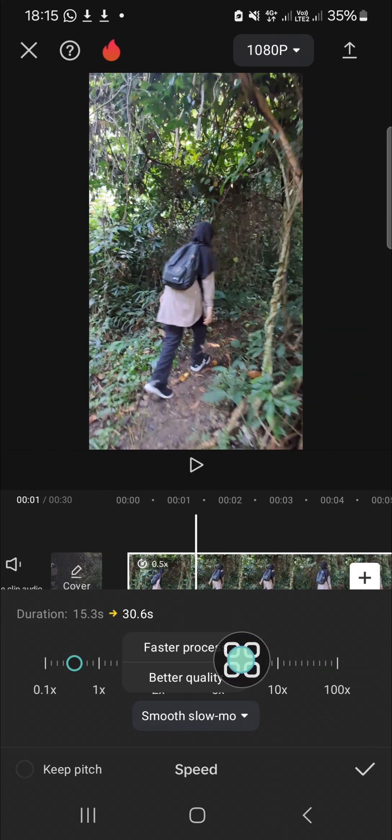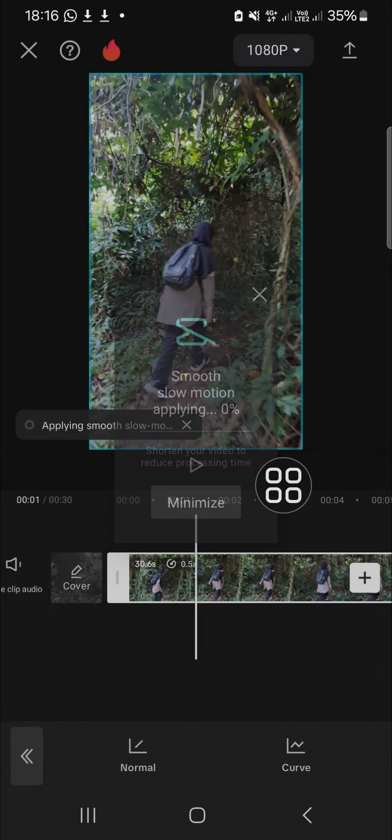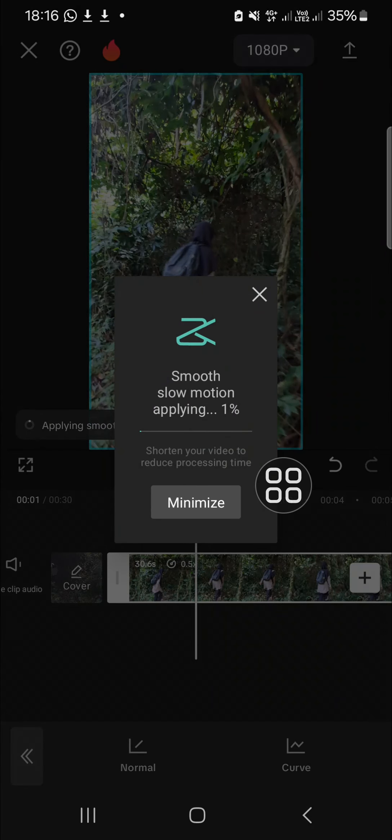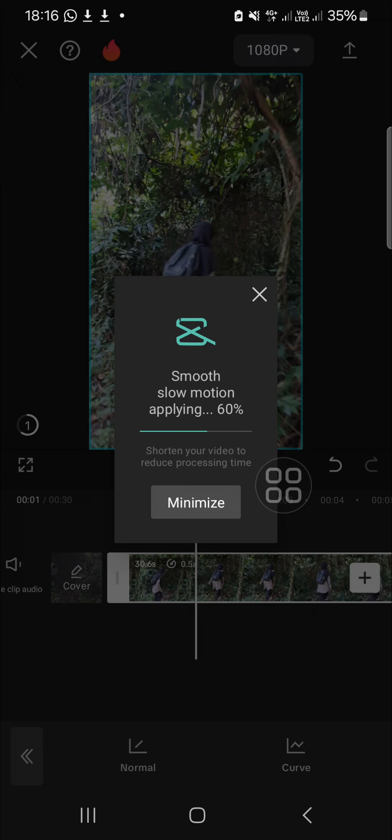I'm going to select faster process. Click on the check mark and let's see the result. It takes time, you have to wait until 100%. It depends on the duration of your video.